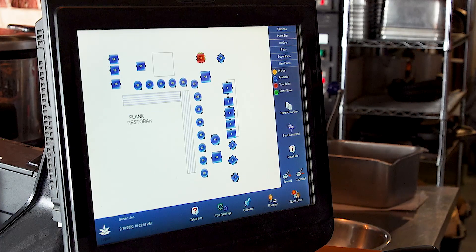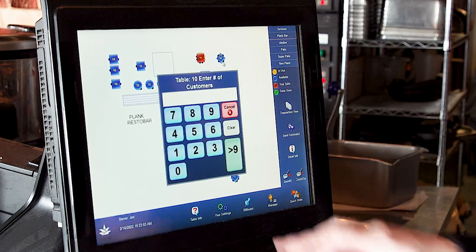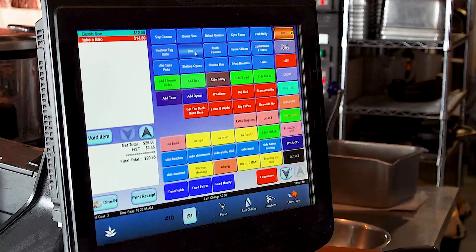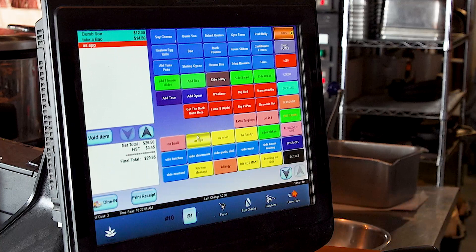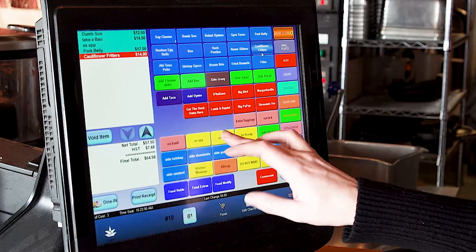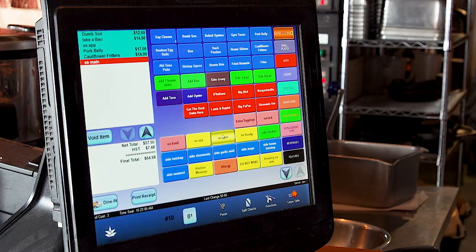Let's say we have a different table that wants to order their food more as traditional appetizers and mains. They're sitting at table 10 and there's three guests. We want a dum sum and a bao as their appetizer, so we're going to put dum sum and bao as app. If they also know what they want as their main course, we're going to say pork belly and cauliflower fritters and we're going to say as main. This will let the kitchen know to send out the dum sum and the bao first, and then the kitchen will wait and send out the pork belly and cauliflower fritters a little bit later.